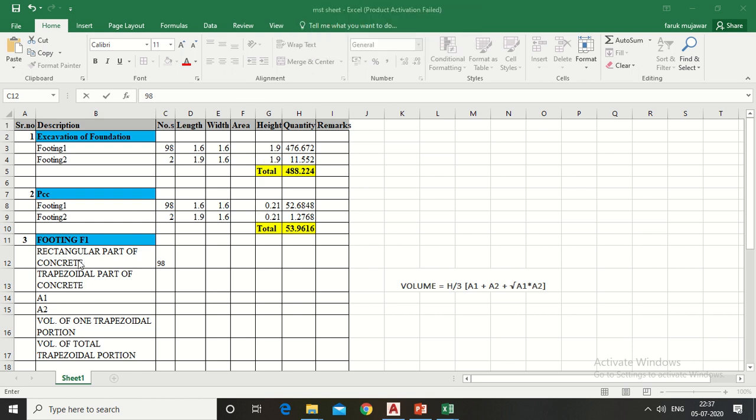Firstly, we will calculate concrete quantity of rectangular portion. It is very easy as like PCC. Now put the dimension by referring drawing.